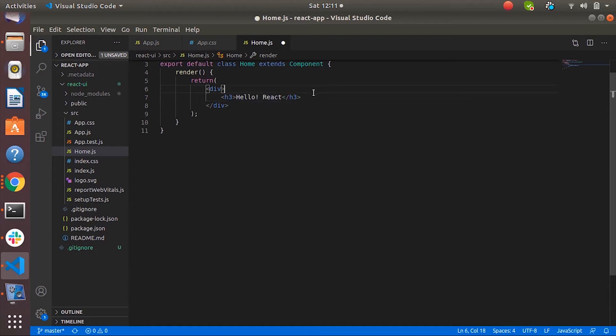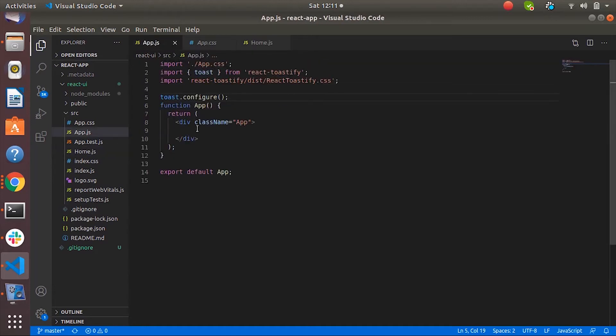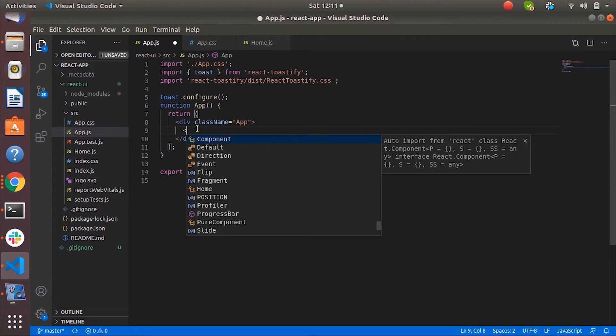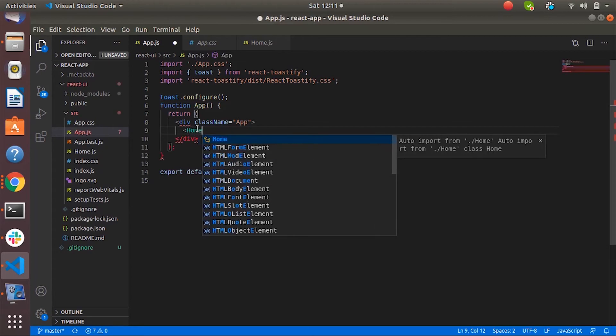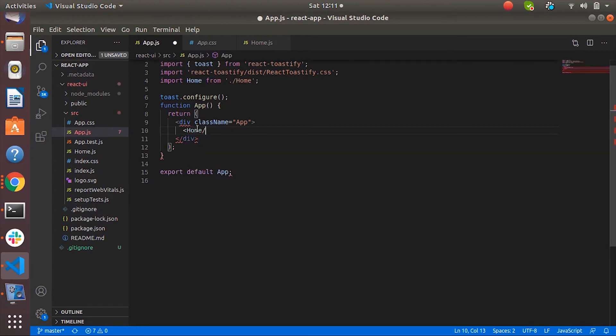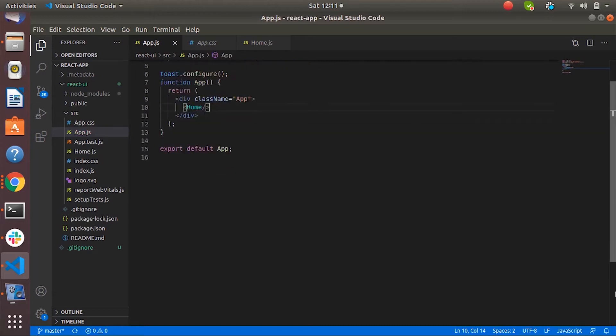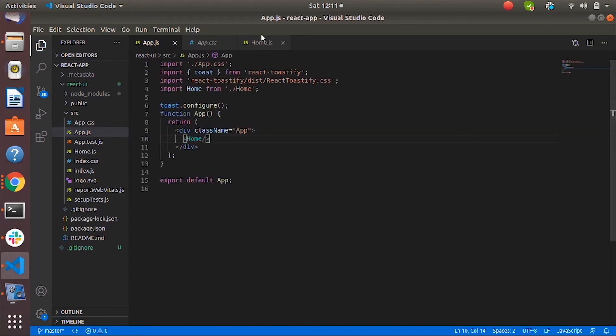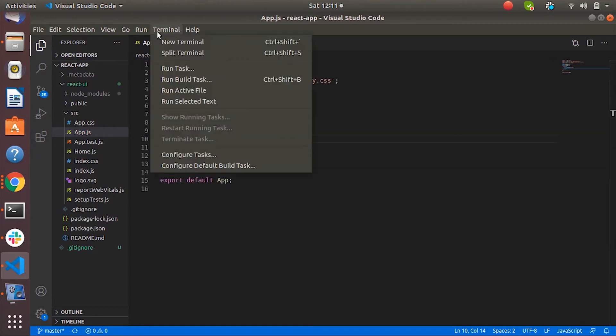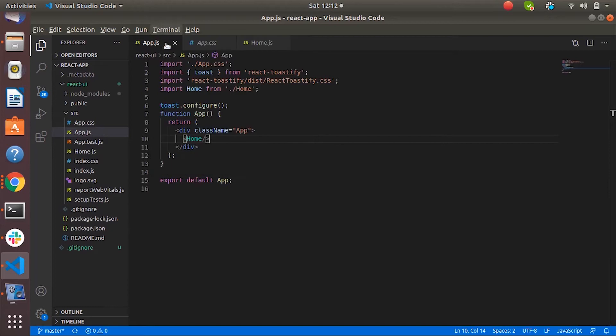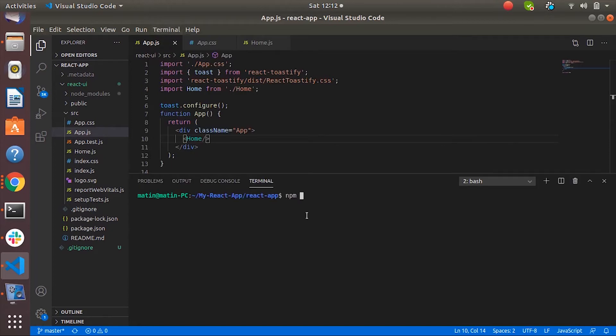Hello React. Okay. So we have created one component called home.js. Let's add the home component here and don't forget to import it from home. And let's go to the terminal and start the application whether it is running or not.